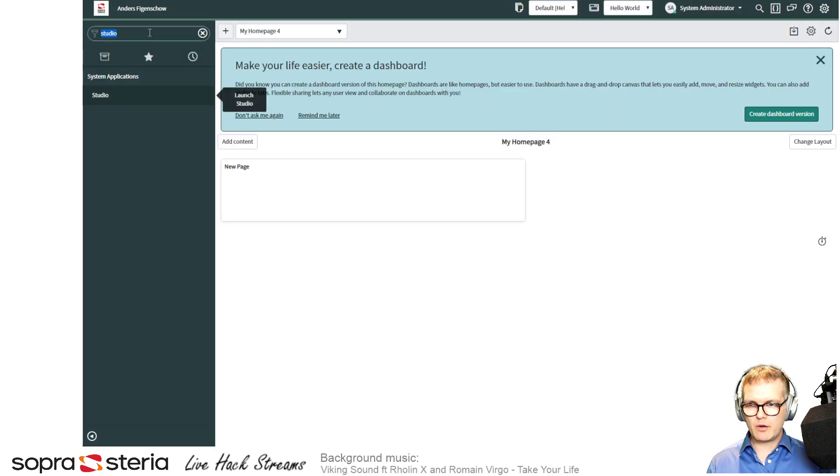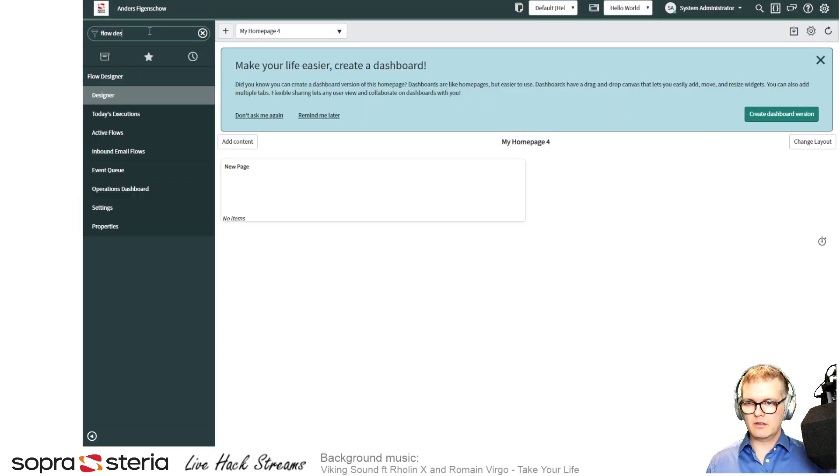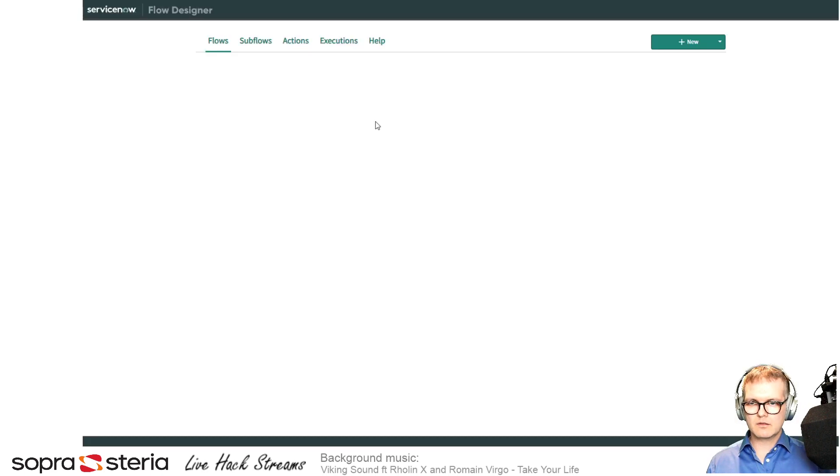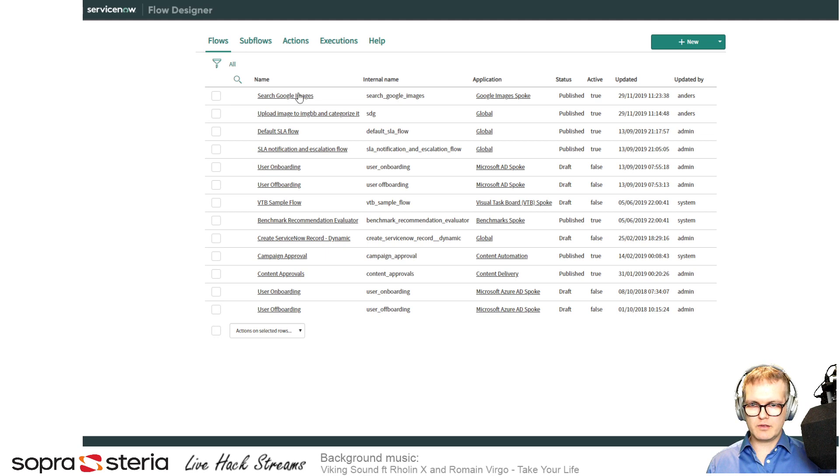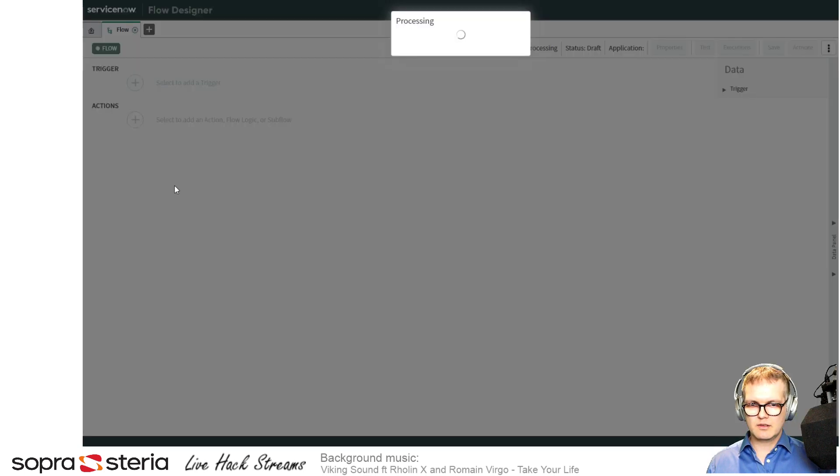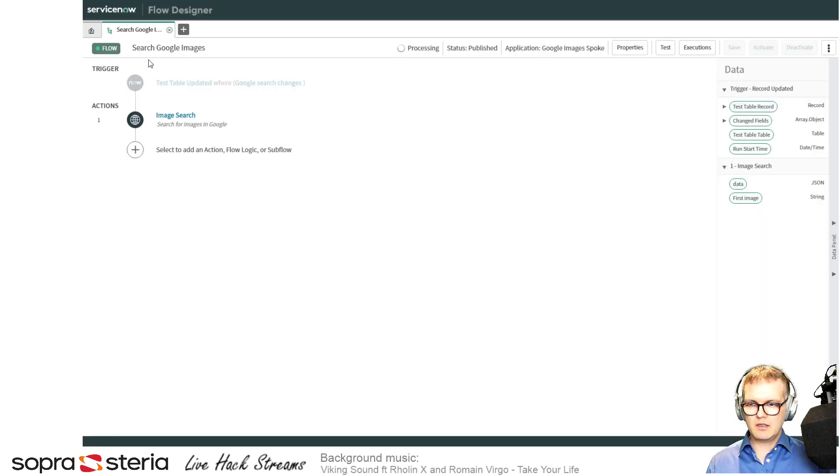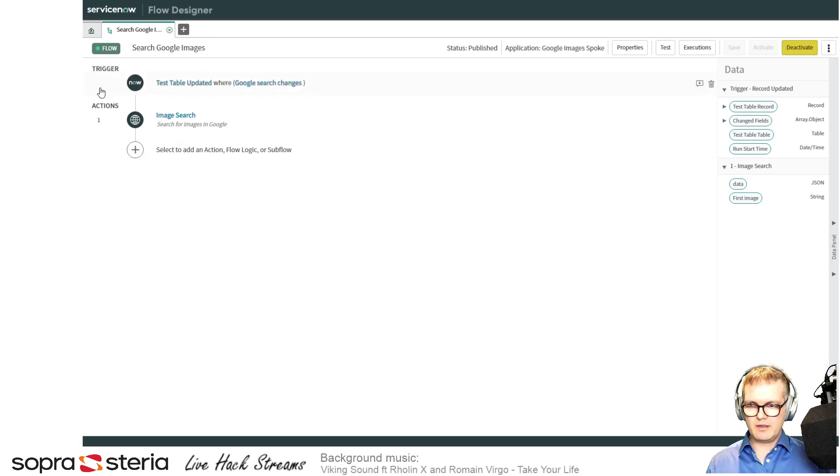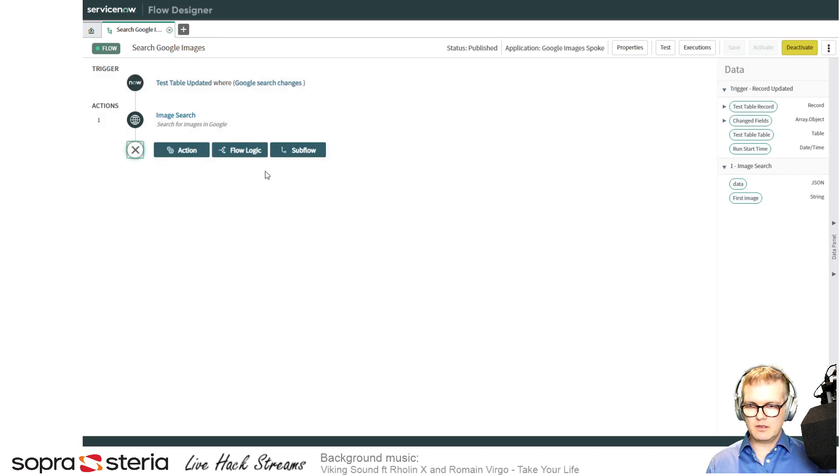This means that if I now enter the flow designer, I'll just open one of my existing flows here. This is the flow I made, and I can add an action here and I can look for the one we just made.